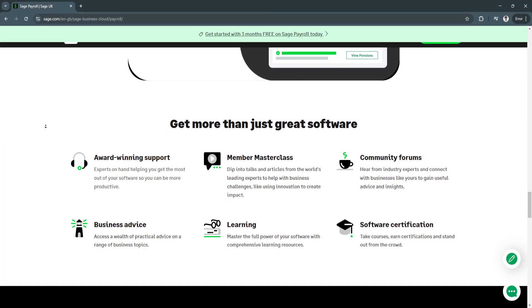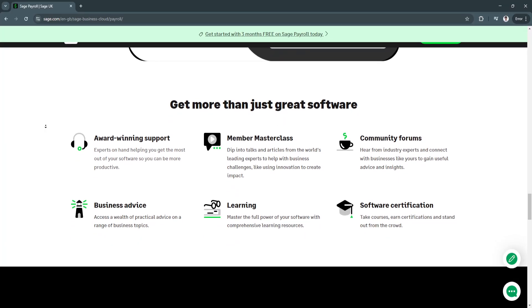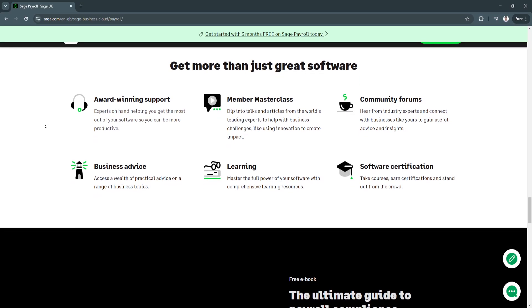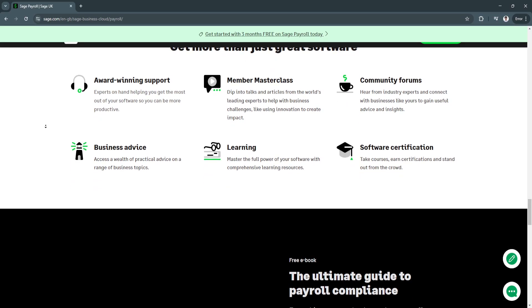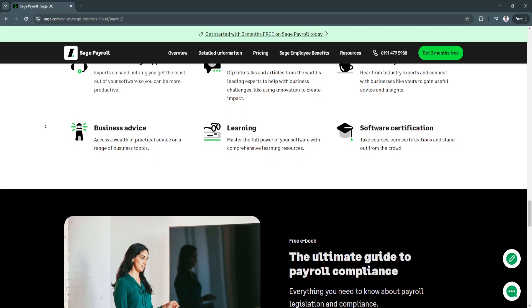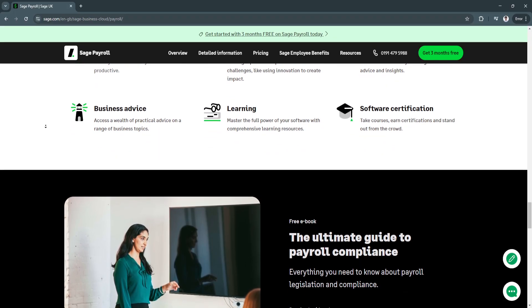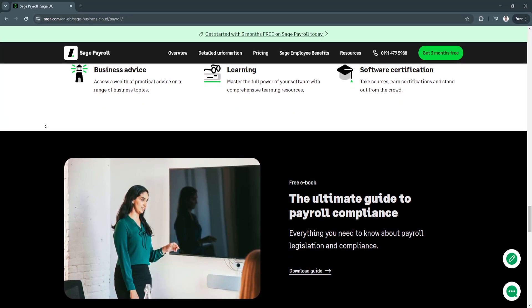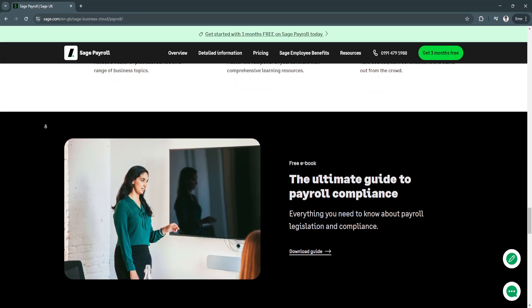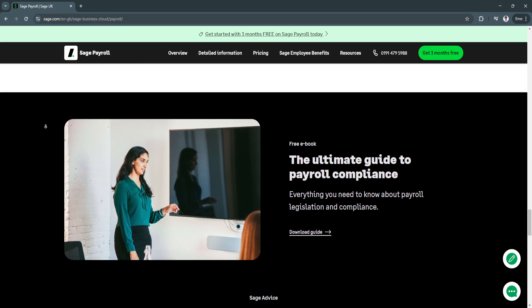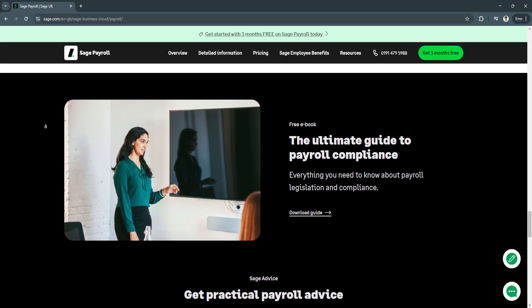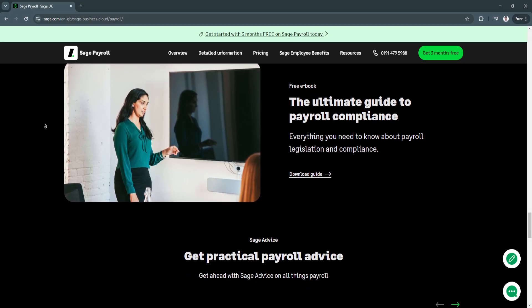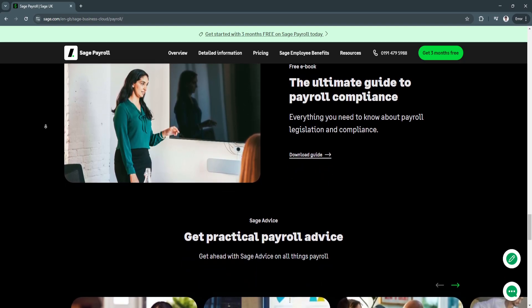Another key feature is secure cloud-based access. With cloud-based accessibility, Sage Payroll allows users to process payroll anytime from any device while maintaining high security standards, including role-based access controls and encrypted data storage. This ensures secure and reliable payroll management from anywhere.